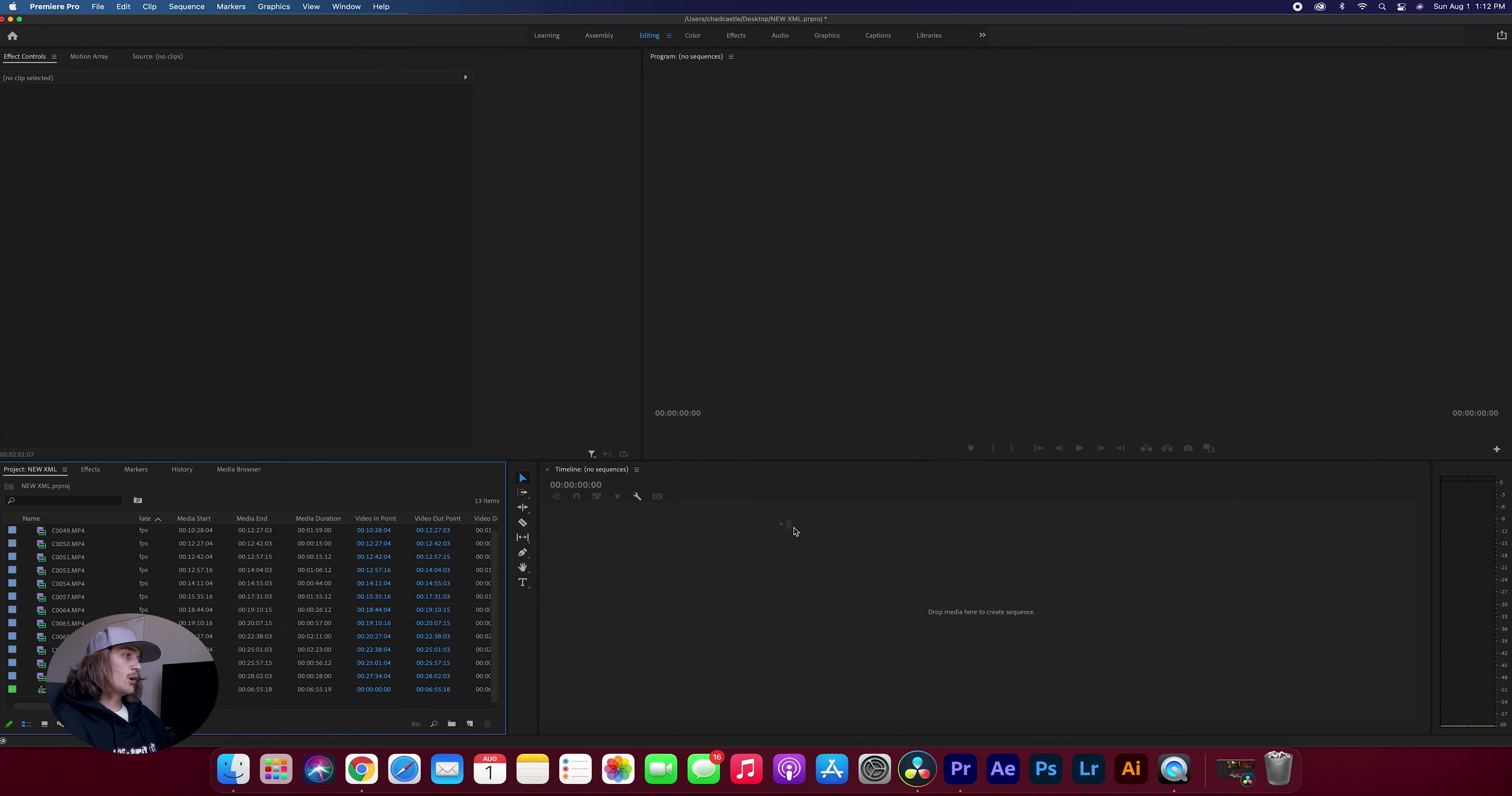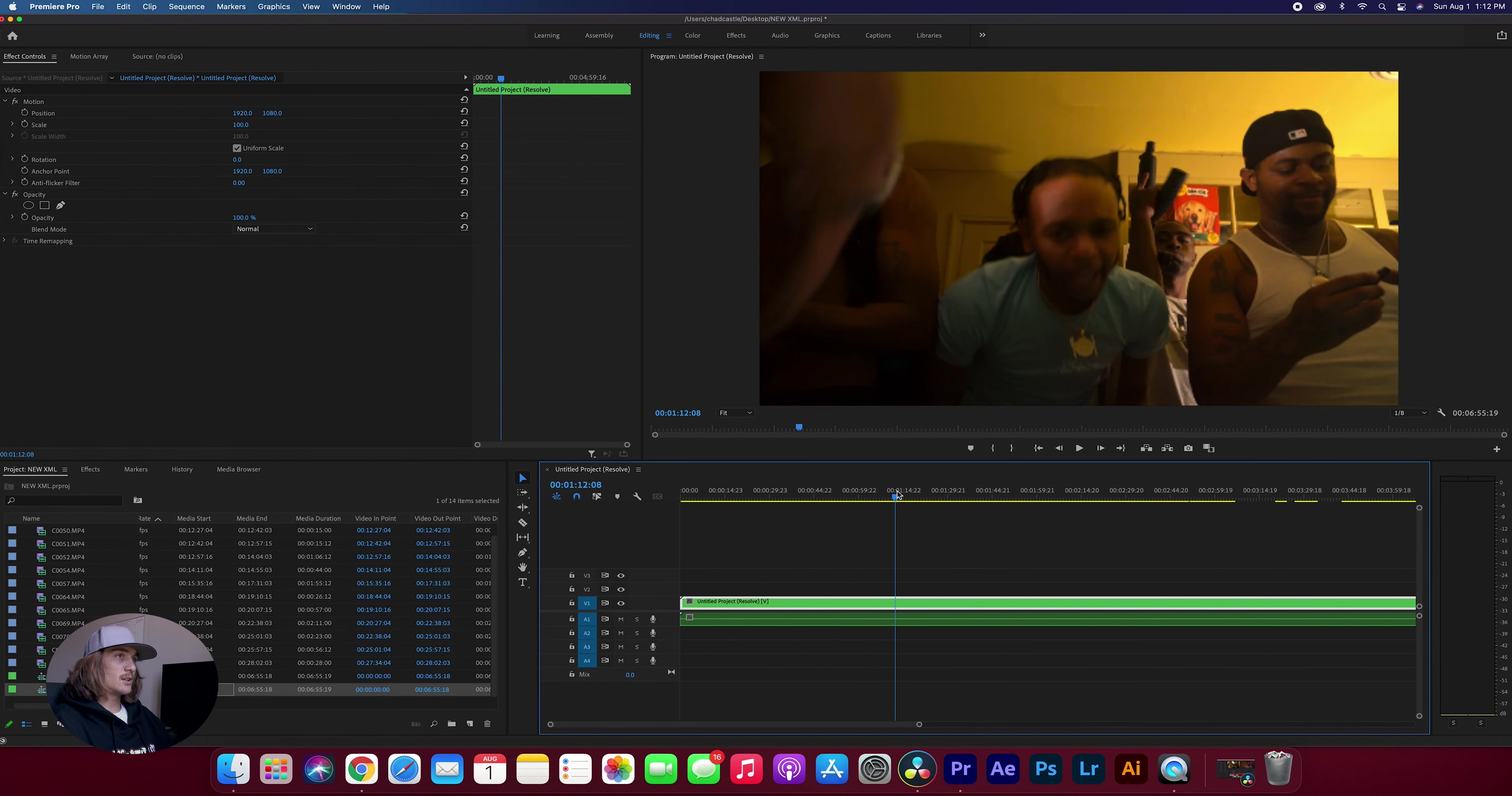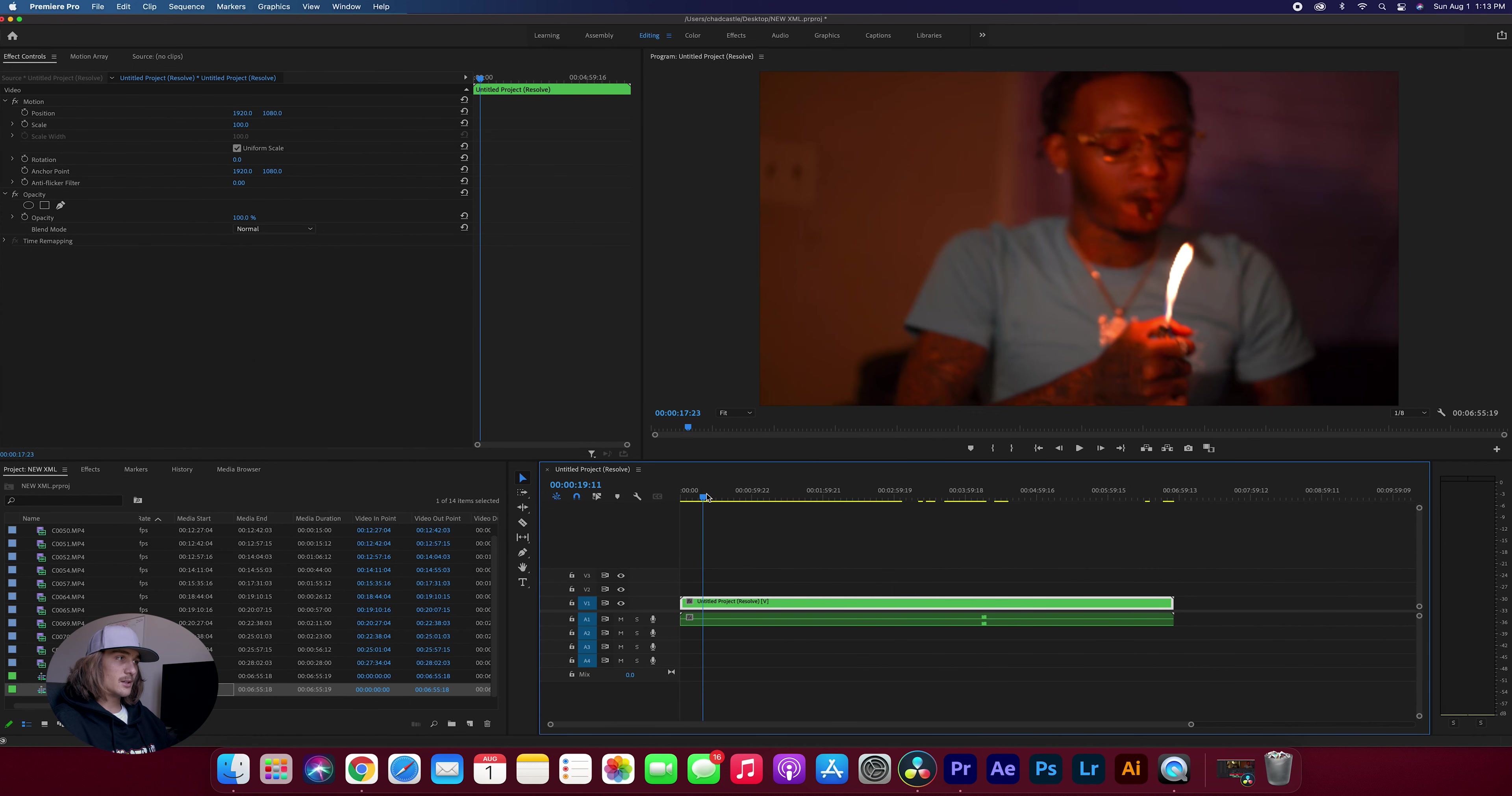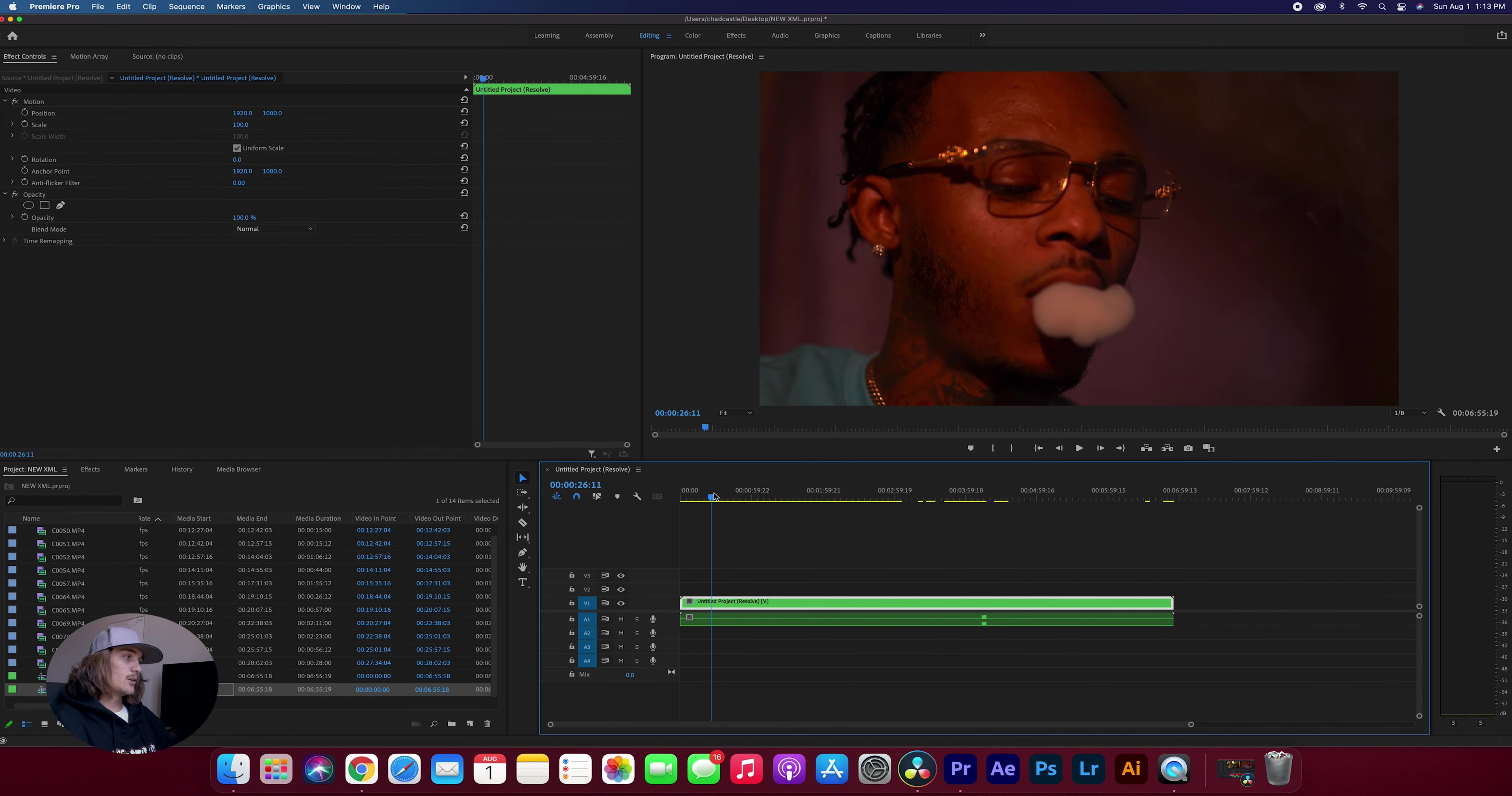Now all we got to do is come over to our project tab and we're going to go over to the sequence that just got imported. And we're going to take that sequence and drag it over to our timeline. And then boom, our whole project is right here. So you may be thinking, Chad, this is ridiculous. It all imported as one clip. Everything's stuck together. I can't really edit or do much.